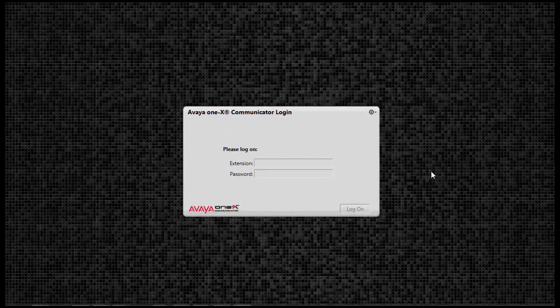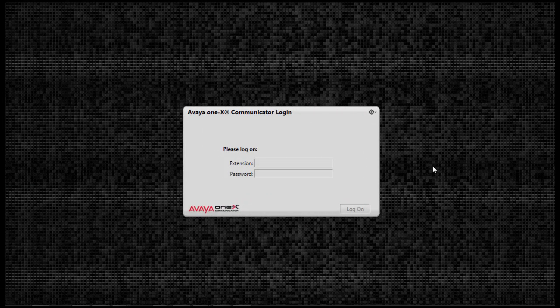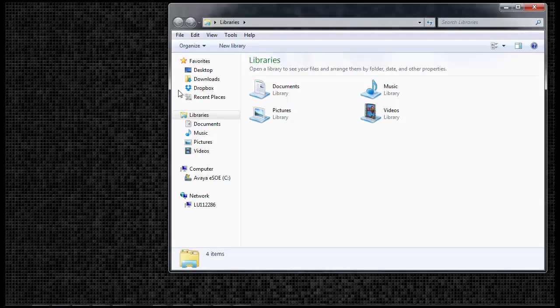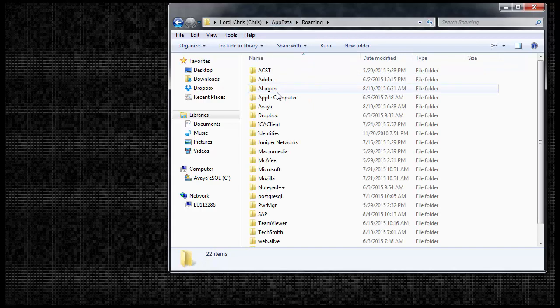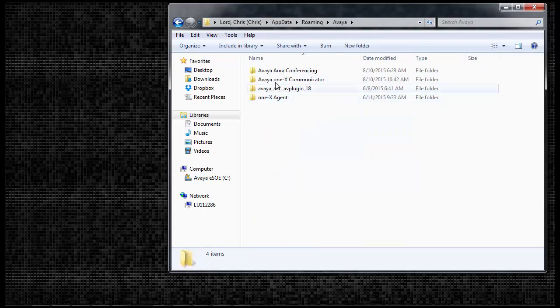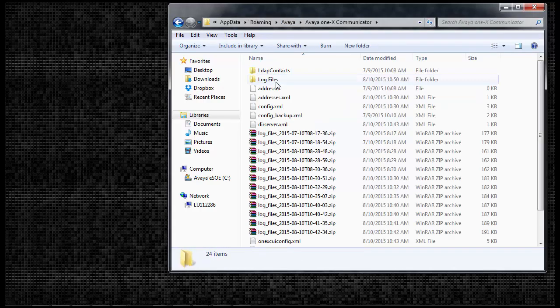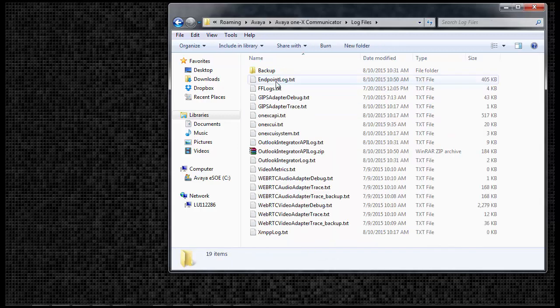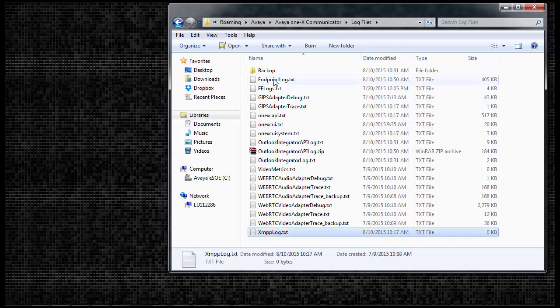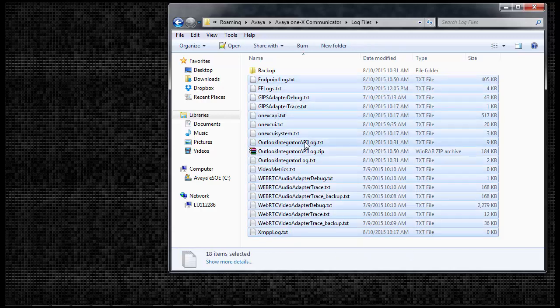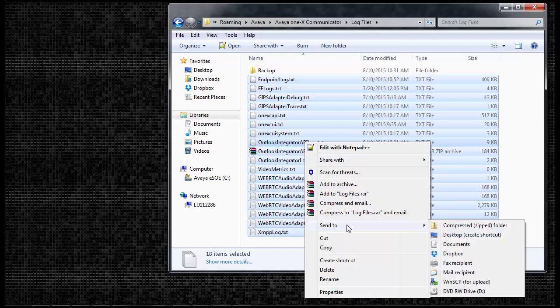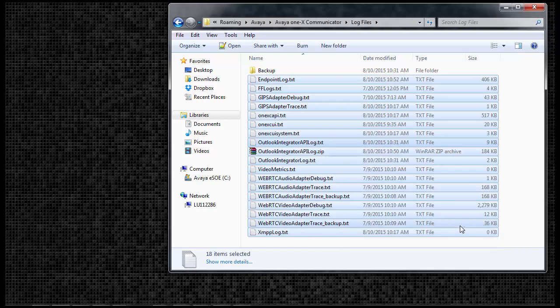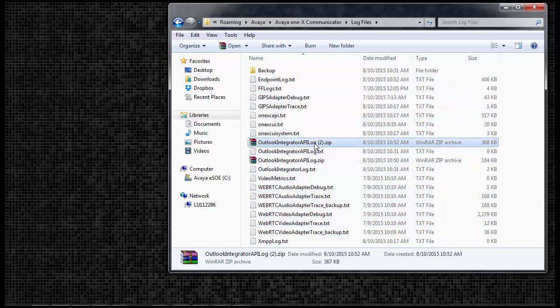If there isn't an installed email application that Avaya 1x Communicator can utilize to send log files, open your file browser. In the address bar, type in percent app data percent. Open the Avaya folder, open the Avaya 1x Communicator folder, and open the log files folder. In here, you will find all the logs collected by the application. Simply highlight all the files, right-click Send to a compressed zip folder, and now this item can be emailed or transferred to the recipient.